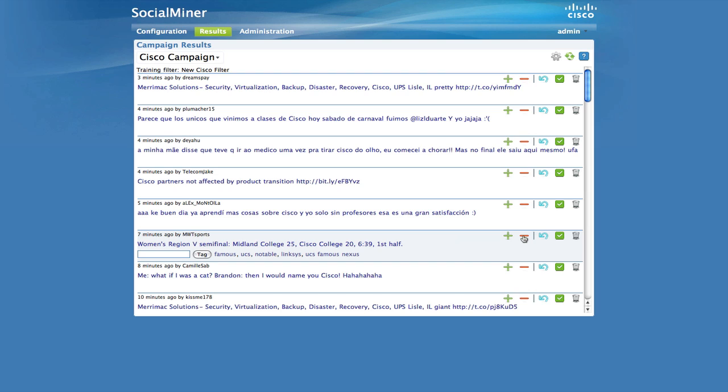For example, a search of Twitter for the letters U-C-C-E will yield tweets about unified contact center enterprise, but will also yield tweets about a football league in the UK, as well as a garden club in San Francisco.